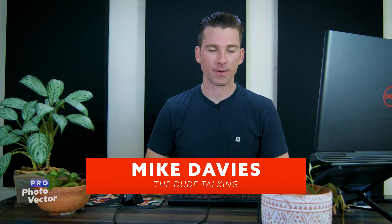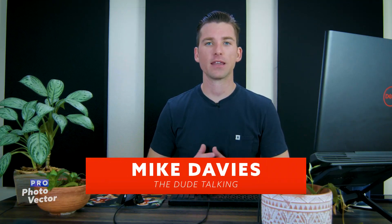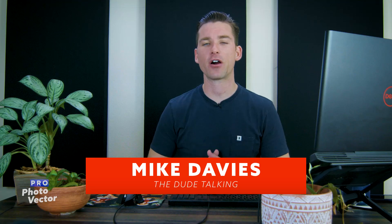Hello and welcome to this tutorial from Profoto Vector. My name is Mike Davies and in this video I'll be showing you how to stitch a panoramic image using Affinity Photo.